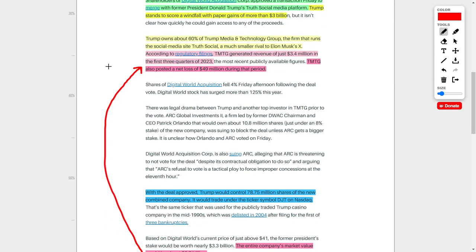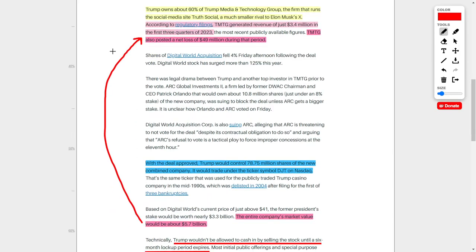As of right now, the Digital World Acquisition SPAC is not necessarily just taking the truth social media platform public, but rather Trump's entire company named Trump Media and Technology Group. That is the firm which actually runs the social media site named Truth Social, which is a competitor to X, formerly known as Twitter. I'm going to refer to Trump Media and Technology Group as TMTG, which generated revenues of around $3.4 million in the first three quarters of 2023. However, as of right now, the fundamentals of this company are not very positive, considering that TMTG has posted a net loss of $49 million during that same time period. This means that the company is losing way more money than they are making, which is a huge problem.